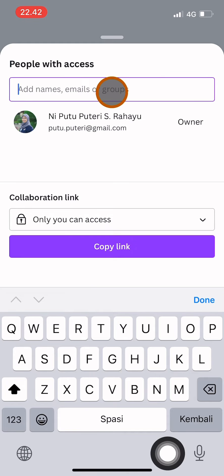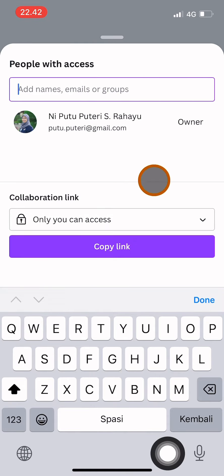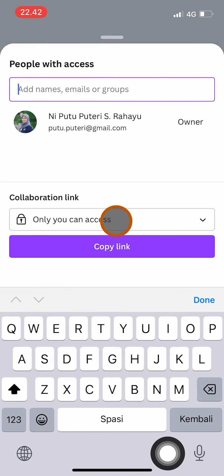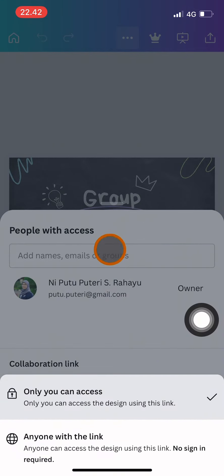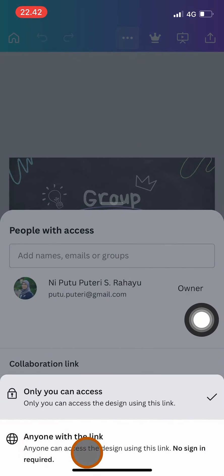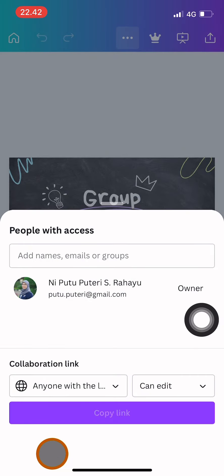Or you can also click over here the collaboration link. You can change this option from only you can access, you can change it into anyone with the link so you can share the link with your team.